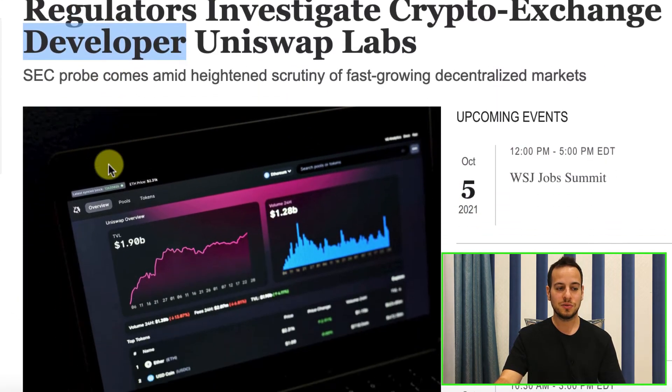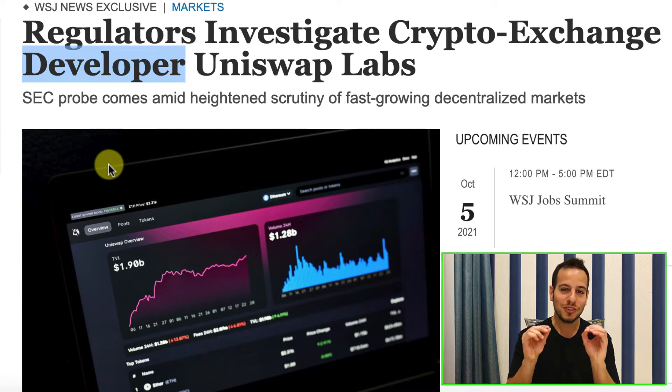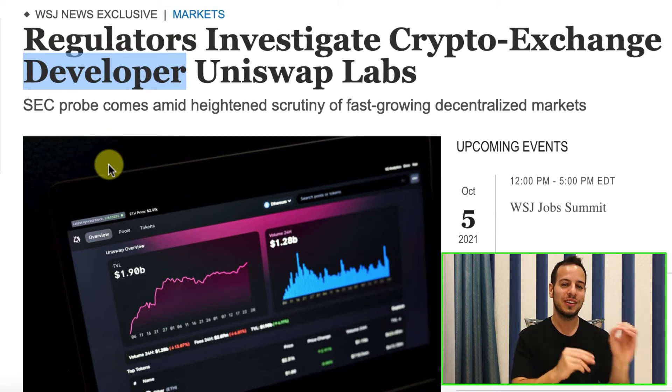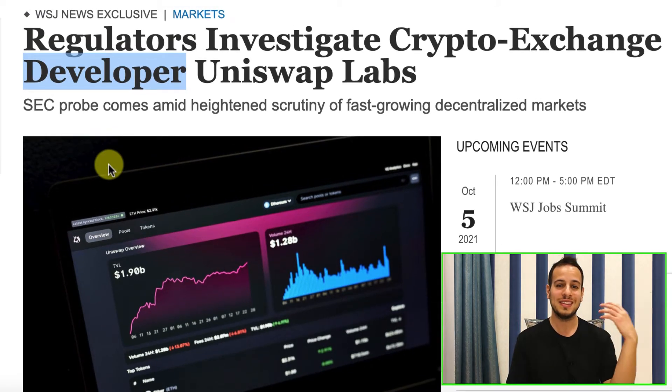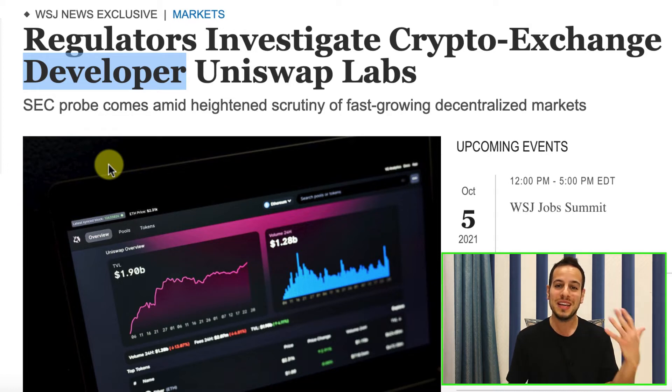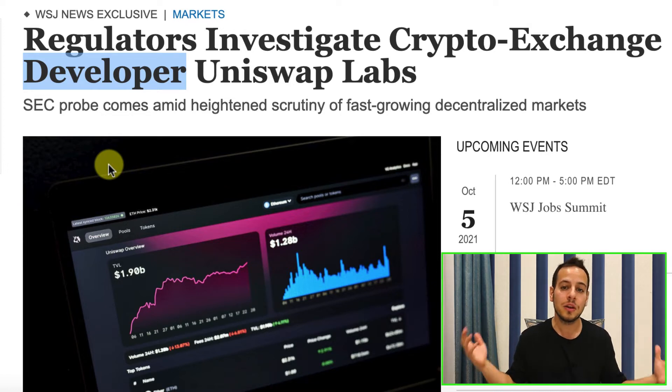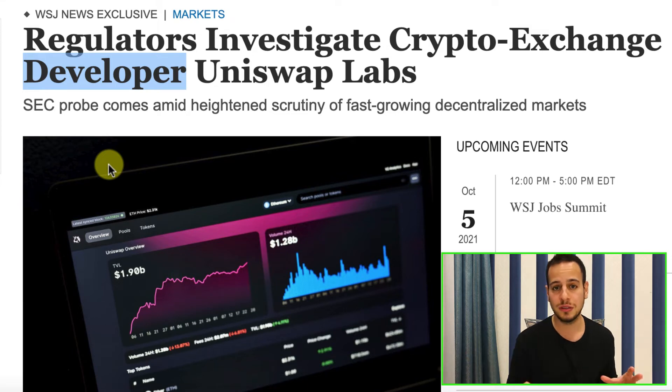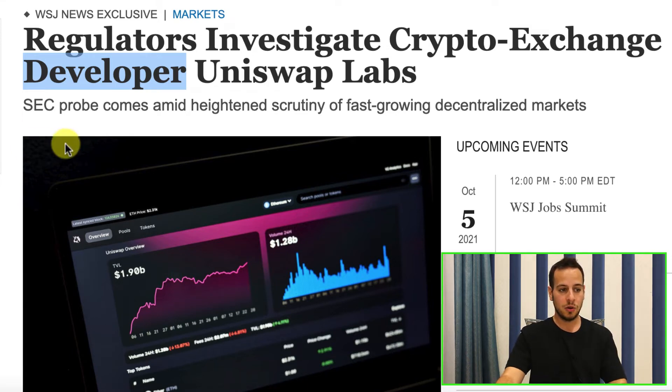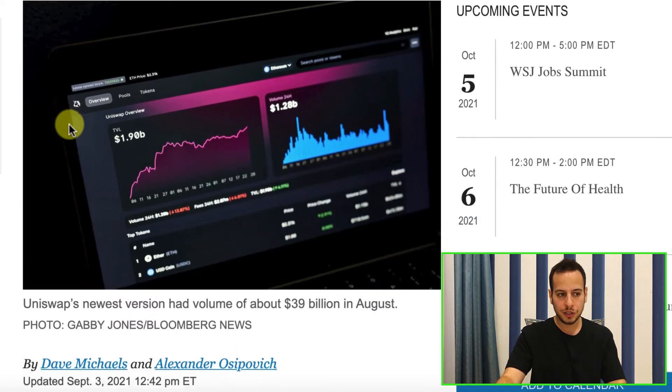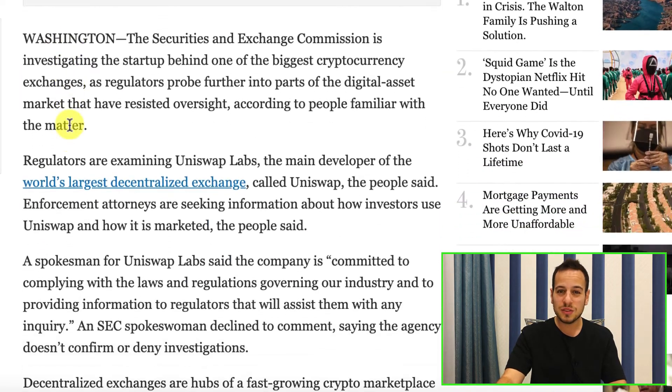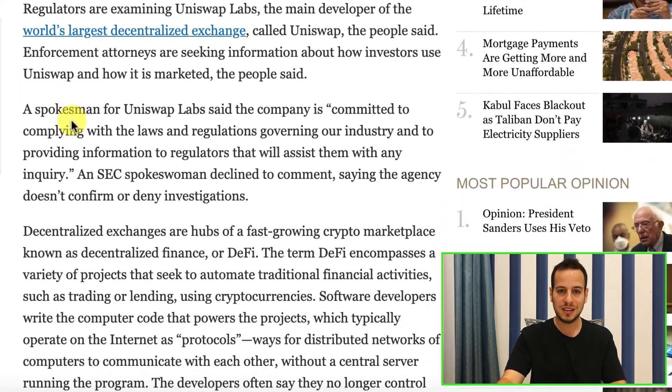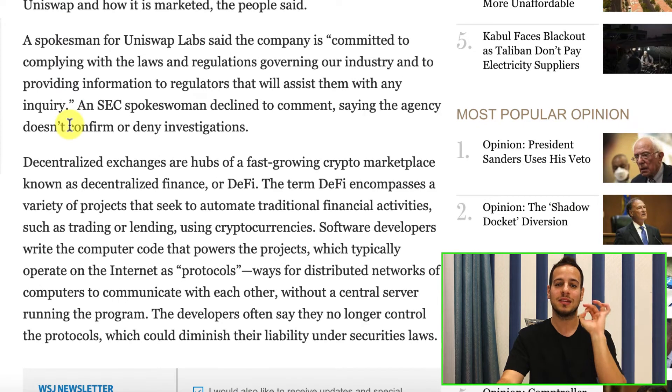Look at this. Regulators investigate crypto exchange developer Uniswap Labs. So they are not only trying to regulate the centralized exchanges, now they are going to the DEX developers, to Uniswap, the biggest decentralized exchange, and they go to the developers since they are not anonymous. It will be much harder to go to PancakeSwap because the team is anonymous. So that's why they start with the CEXs, and not just with the CEXs, the biggest centralized exchange, which is Binance.